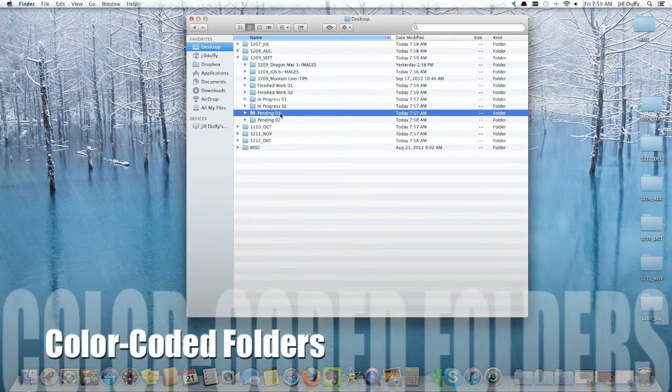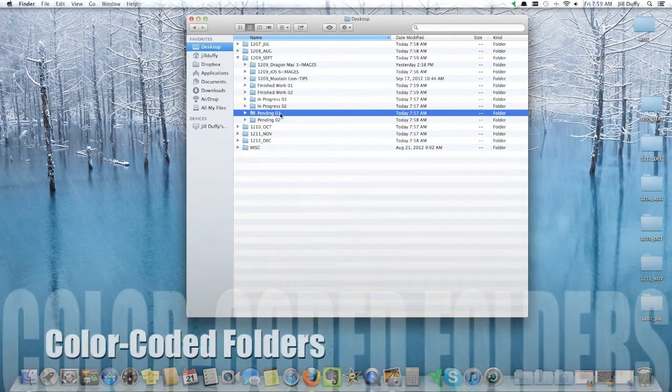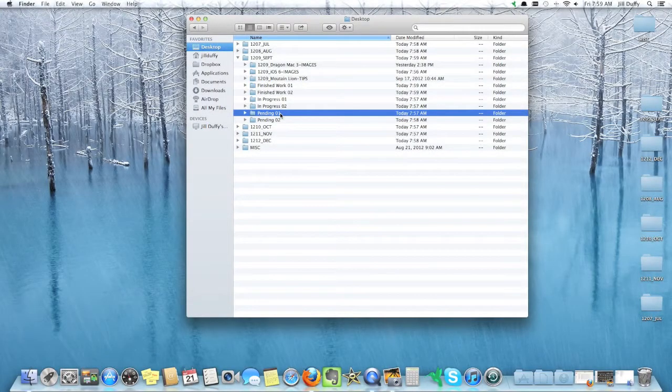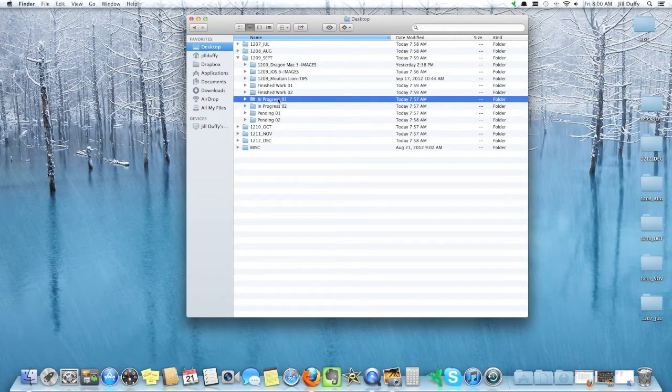Today we're going to look at color coding your folders. The idea is that visual cues tell you a lot quicker what's going on with your data.